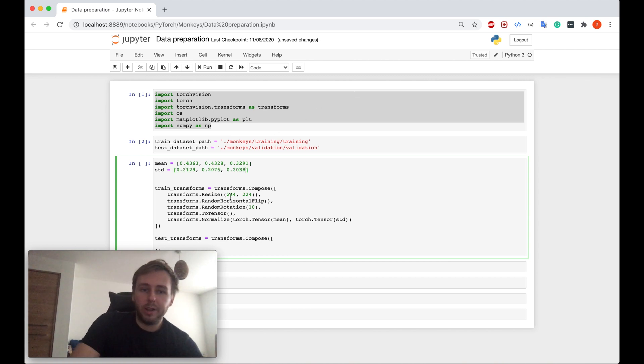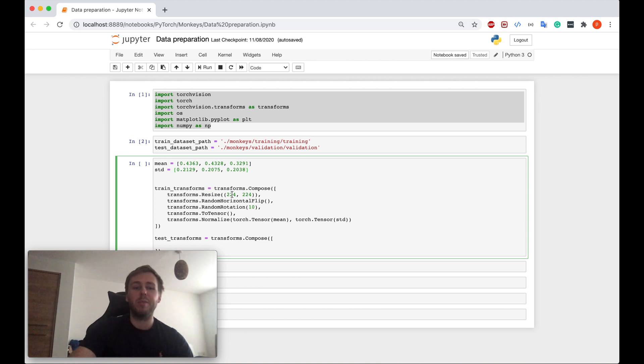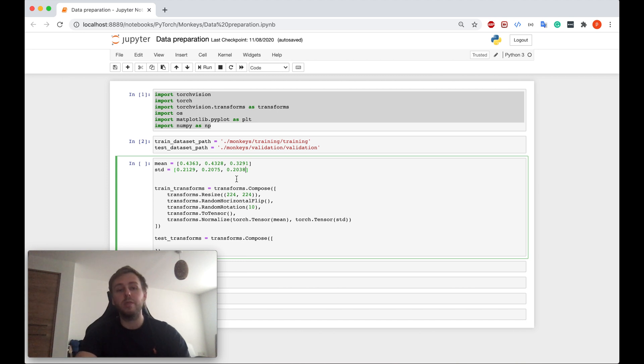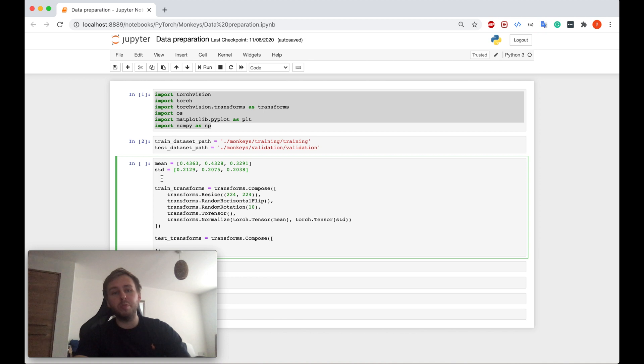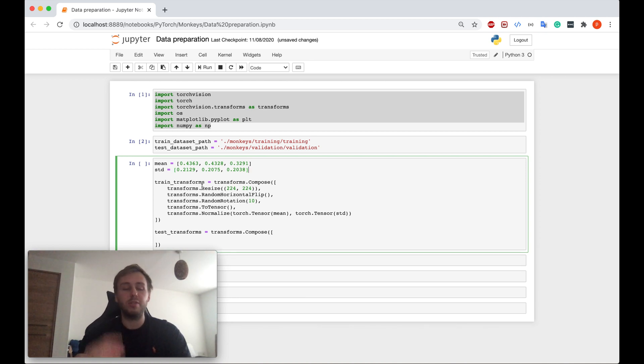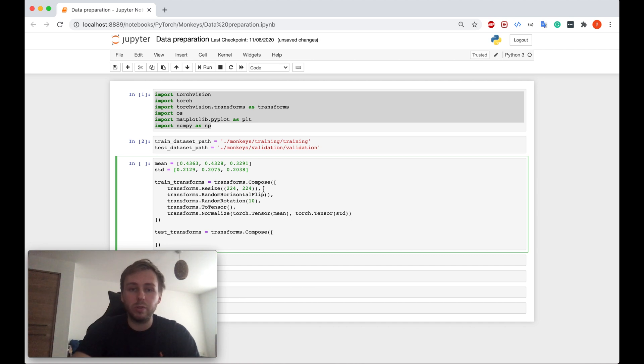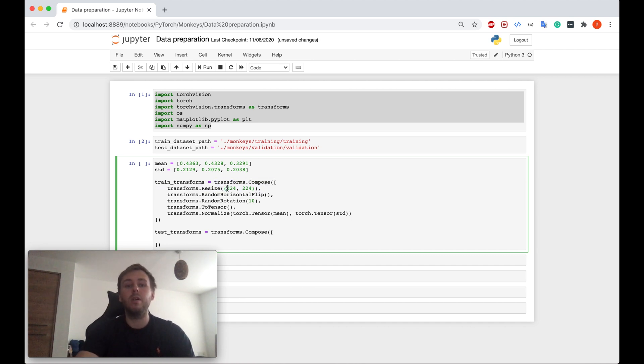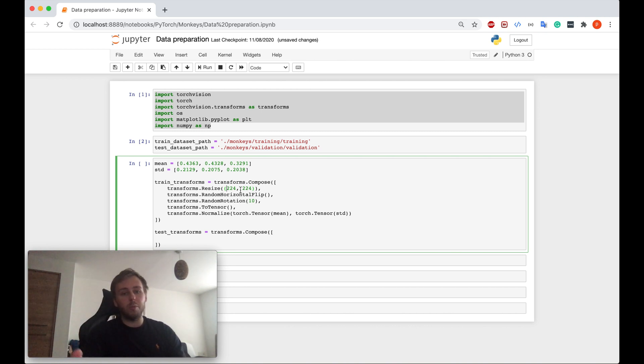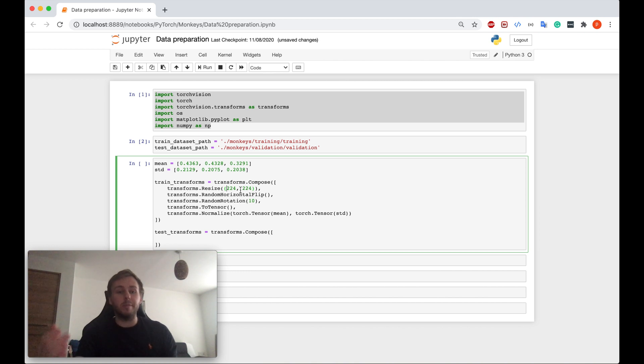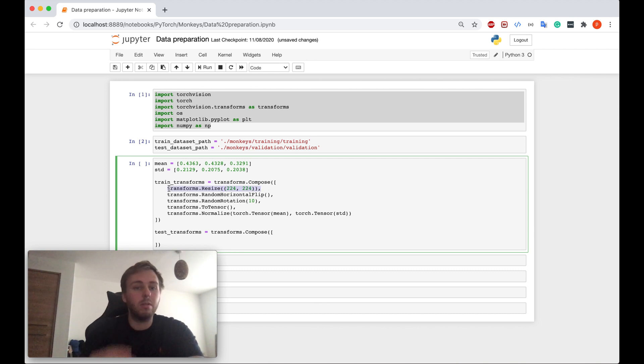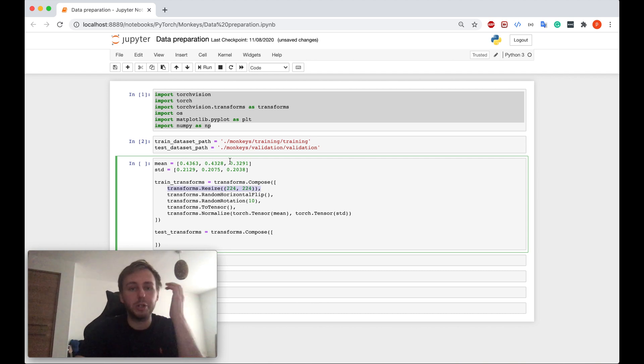However, one thing to notice when I've been calculating my mean and standard deviation, I resized my training data set to be 224 by 224 pixels. So when you calculate your mean and standard deviation, and you will need to resize your training data set for that as well, make sure you will use the same resize values later because otherwise your standard deviation will be different for the different resize size. So make sure you use the same resize size later. Okay, we prepared, we declared the train transforms, now let's also declare the test transforms.